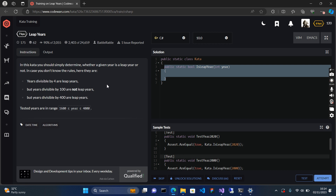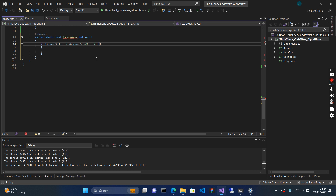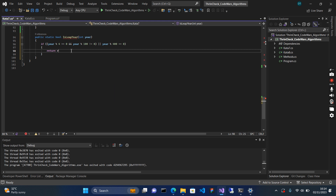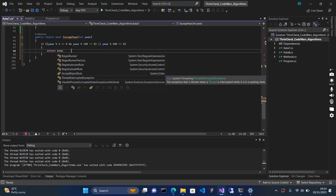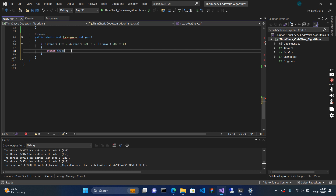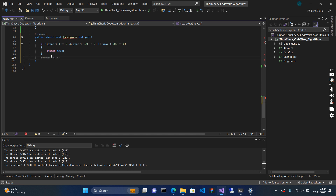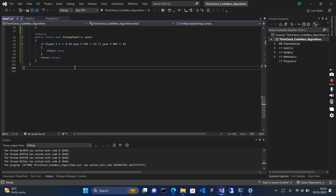These two conditions together check if the year is divisible by 4 without any remainder and divisible by 100 with remainder. Then we add the third condition: or if the year is divisible by 400 without any remainder, return true — it is a leap year. Else, if it does not meet any of these conditions, we return false — it is not a leap year.